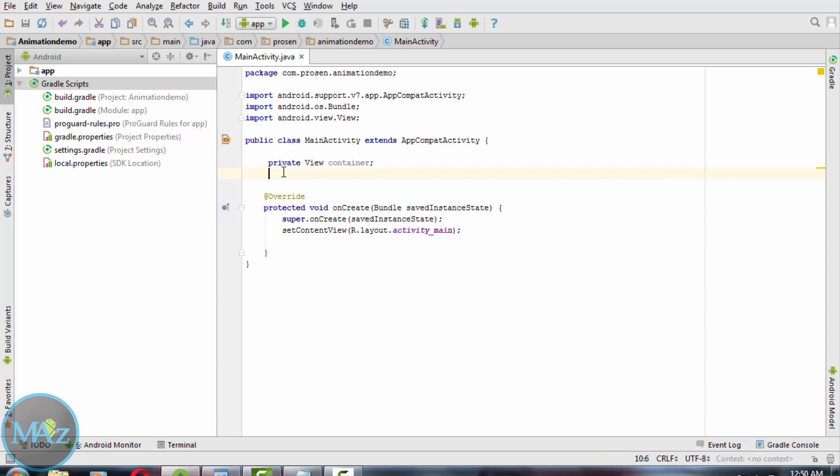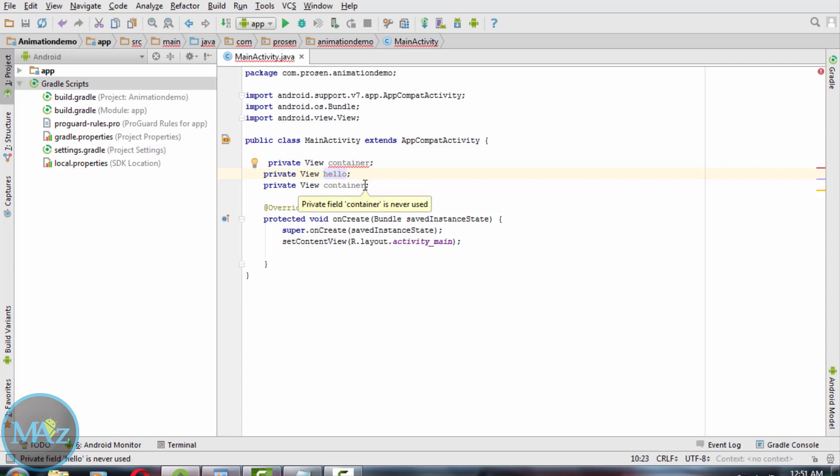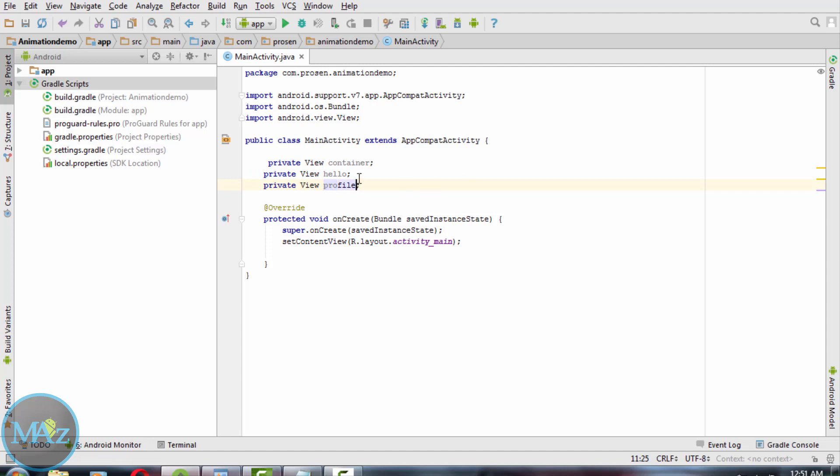Declare private view container and two more variables: hello and profile. Now link these objects from XML to the main activity.